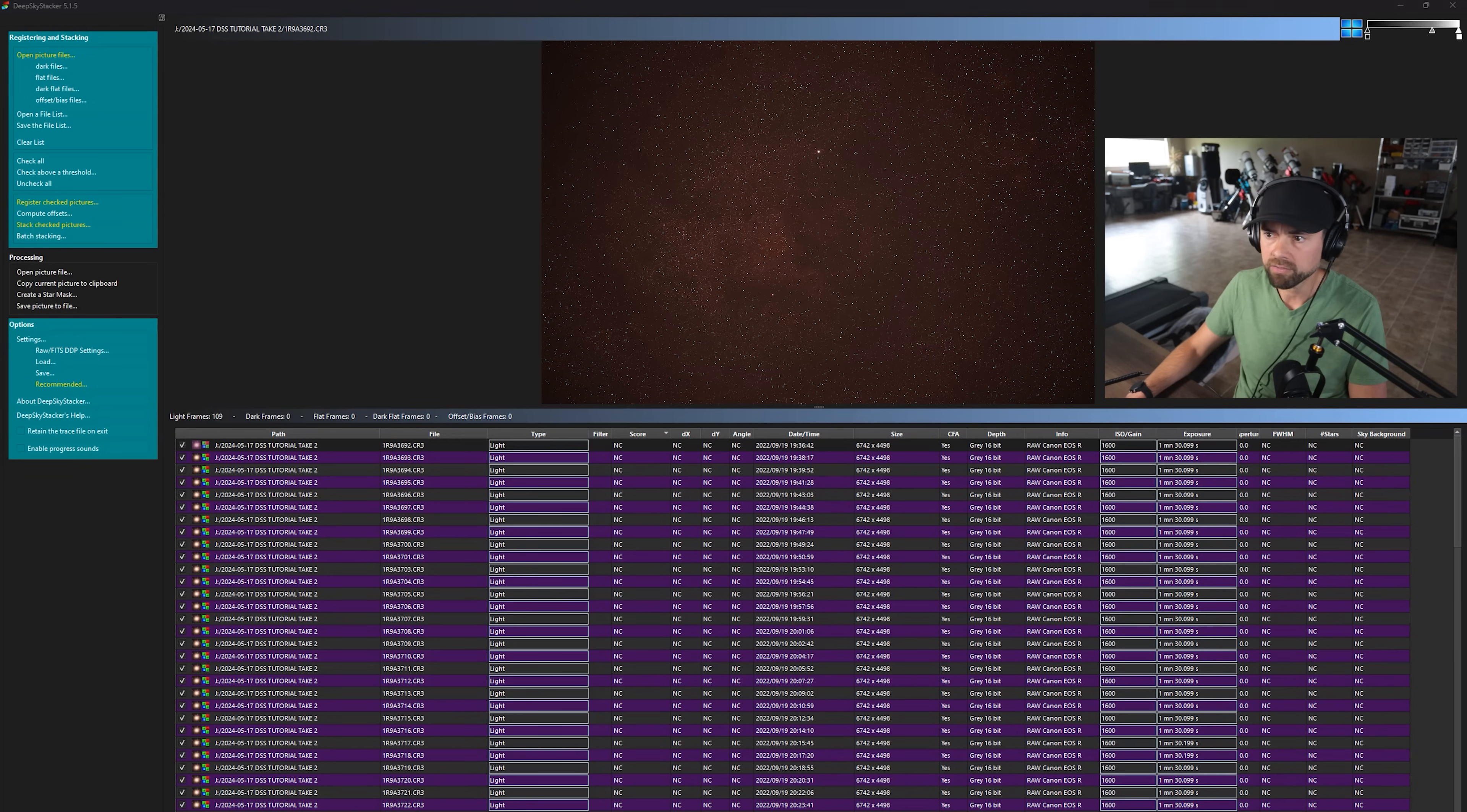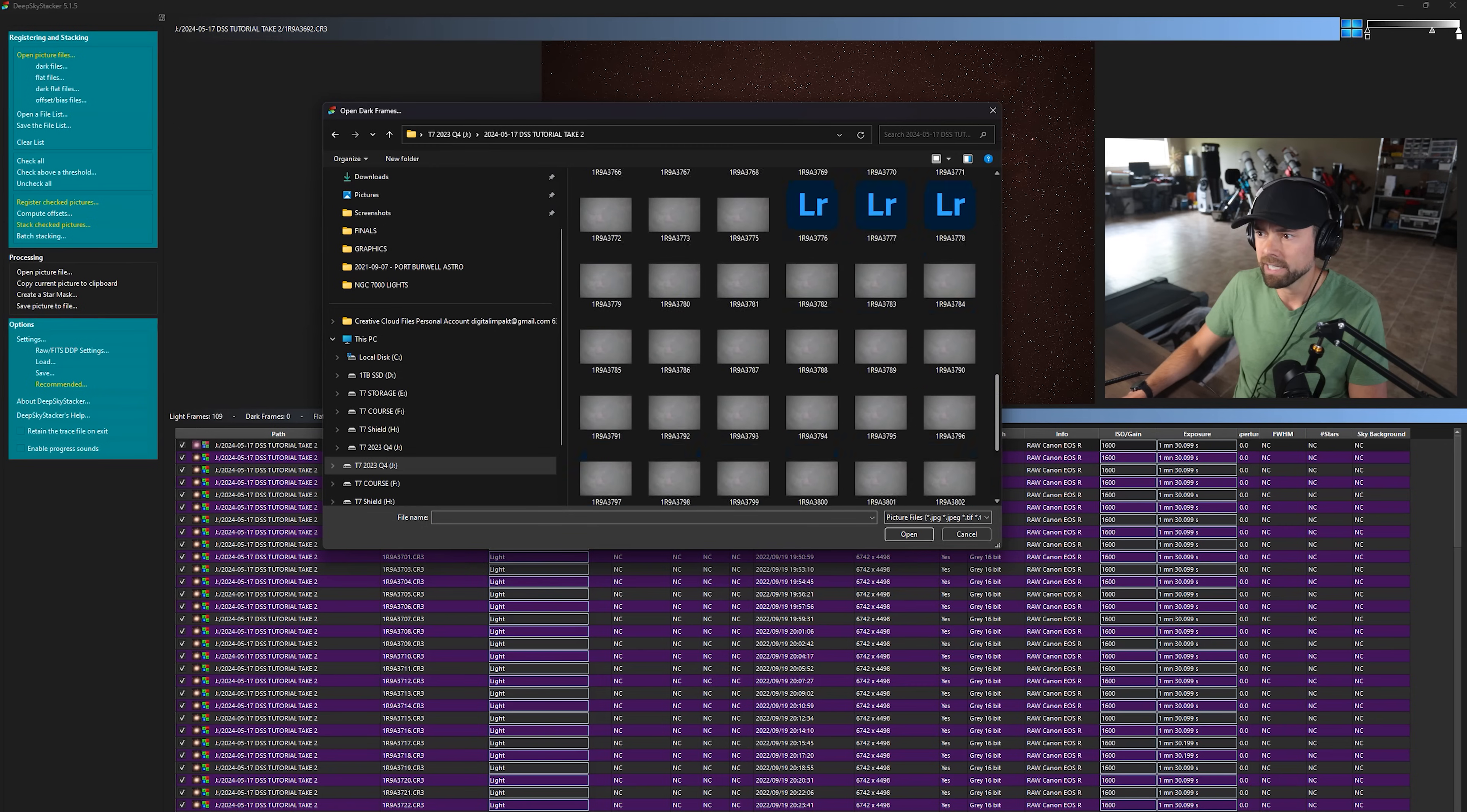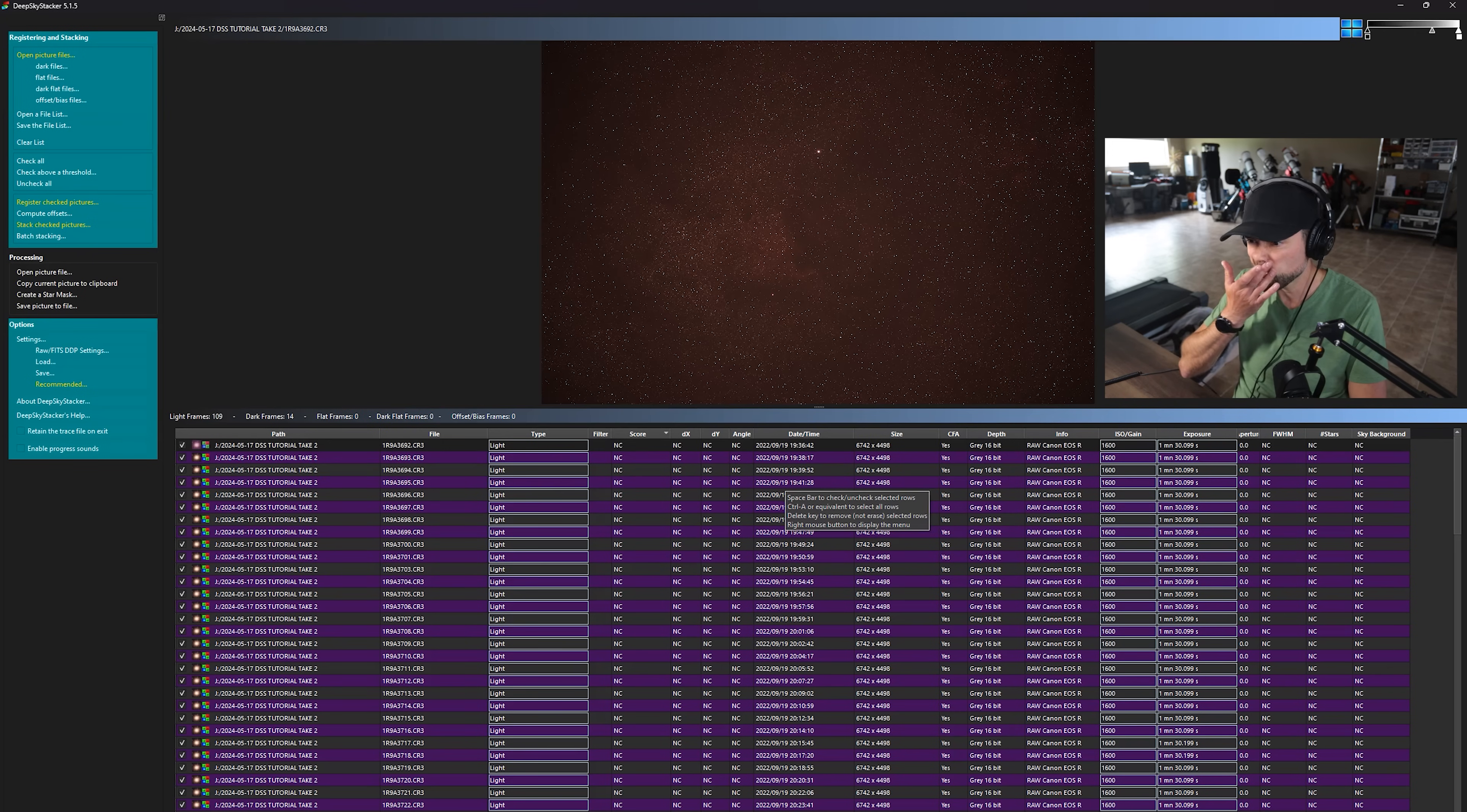We'll also pick our dark files. So if you're familiar with calibration frames, those can be helpful for stacking your final image. It looks like in this case, because I was out camping with my DSLR and lens and a star tracker, I wasn't capturing flat frames and bias. But I did take some dark frames with the lens cap on.